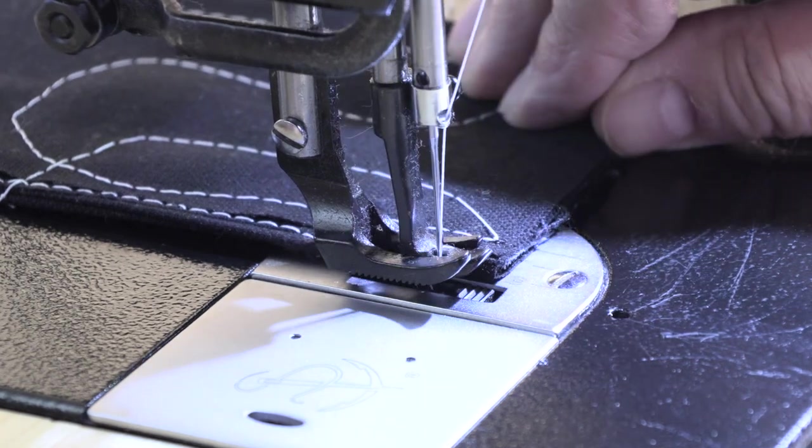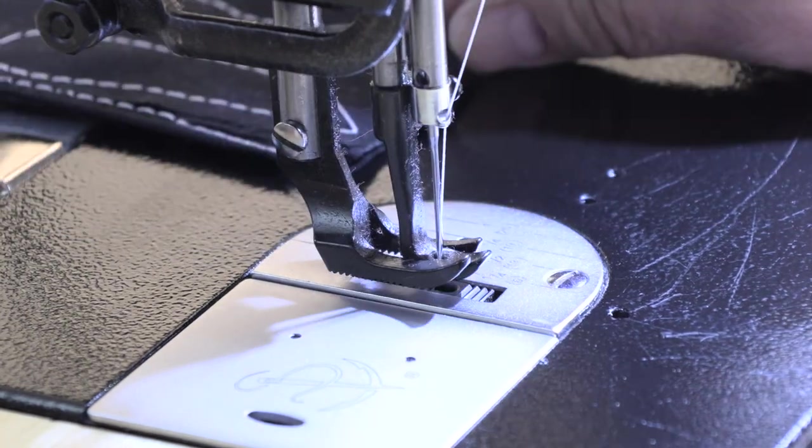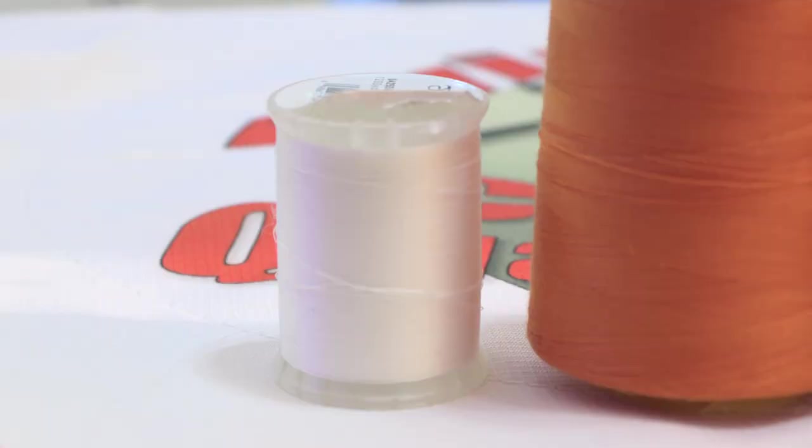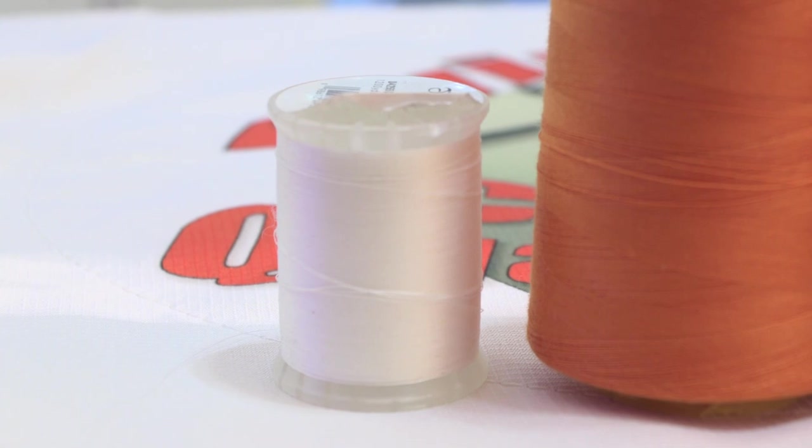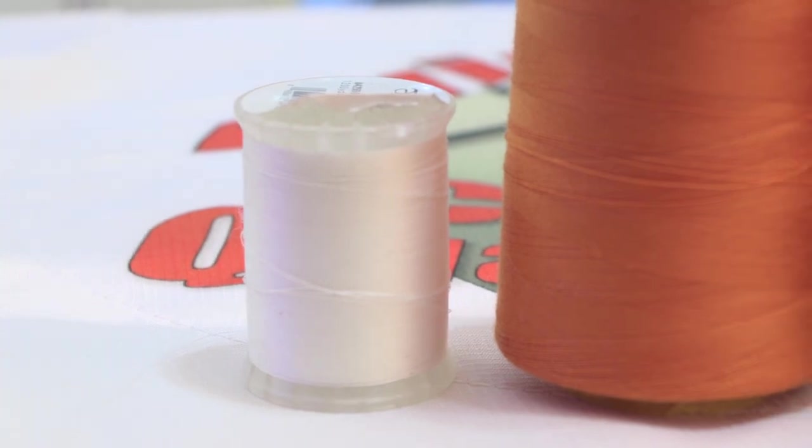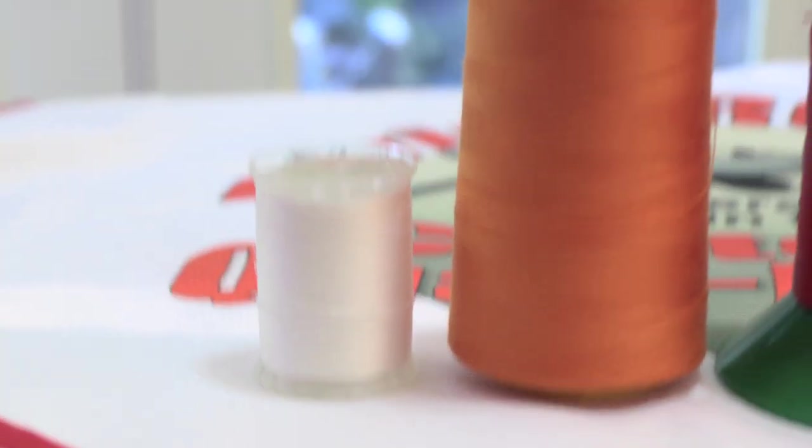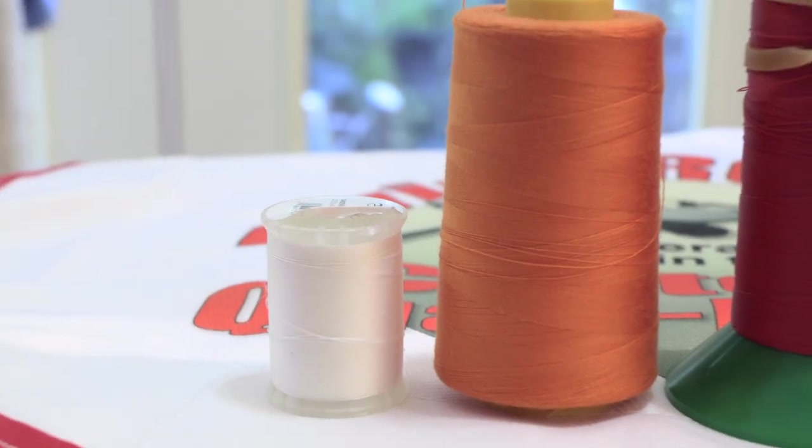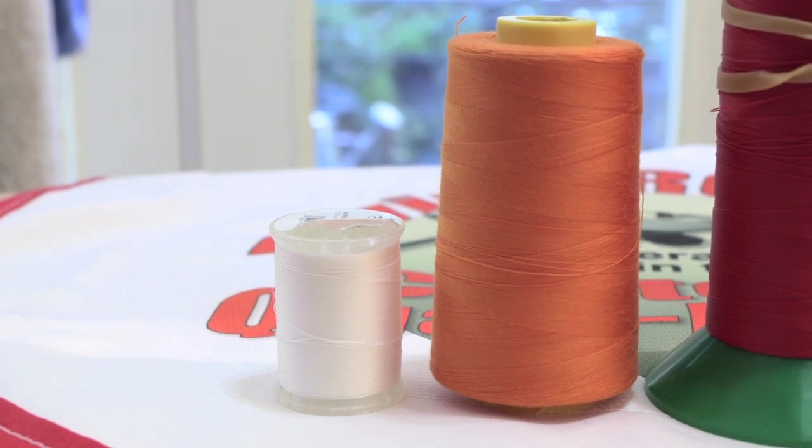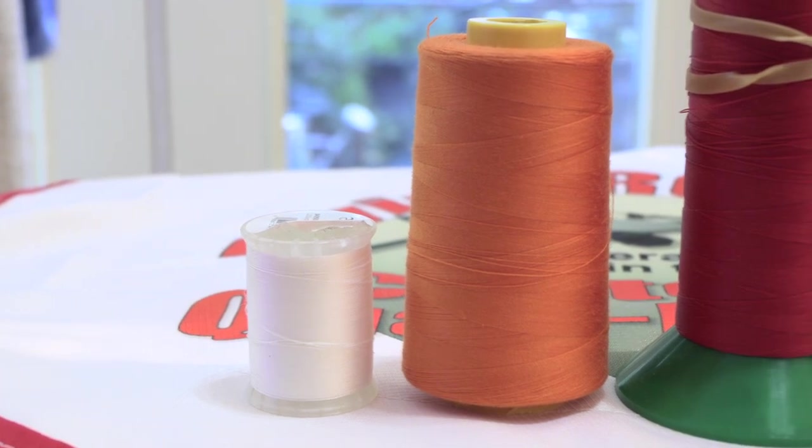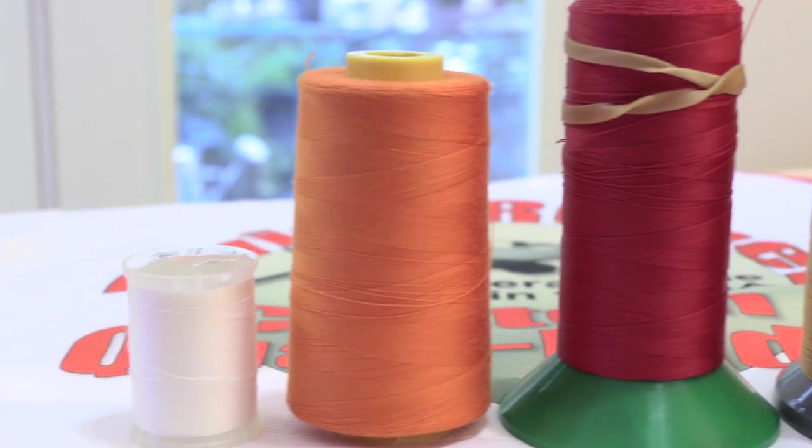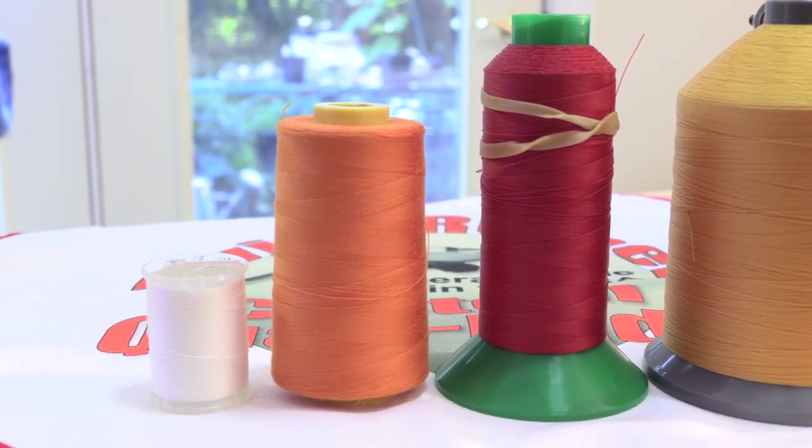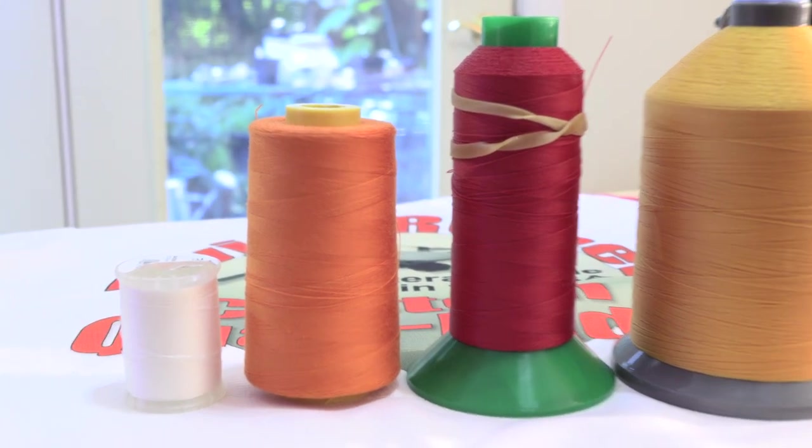Another important factor is the kind of threads that it can use now. This is a common spool of thread for a home sewing machine. And this is a big spool, heavy-duty thread, again for a home sewing machine. This is a normal size spool of the V92 bonded polyester thread we use on the new machine.